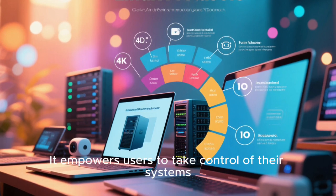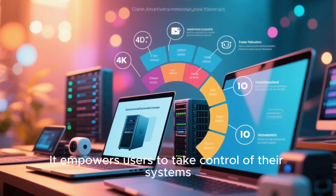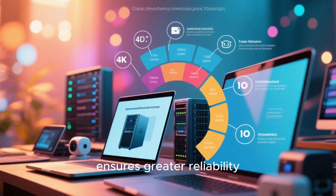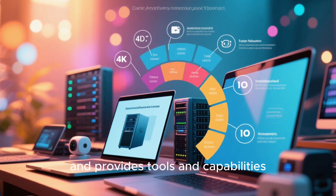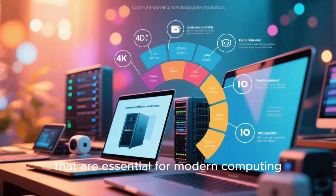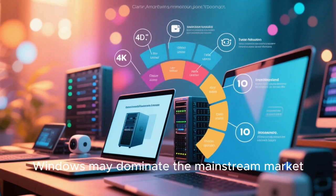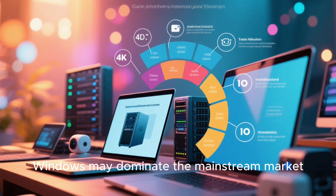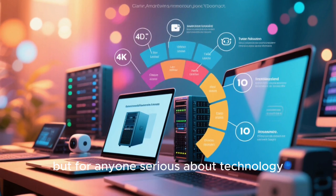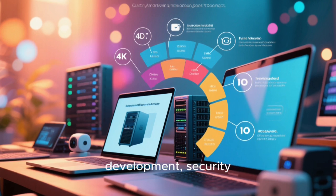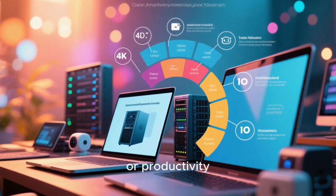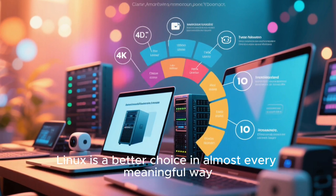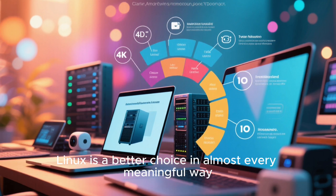It empowers users to take control of their systems, ensures greater reliability, and provides tools and capabilities that are essential for modern computing. Windows may dominate the mainstream market, but for anyone serious about technology, development, security, or productivity, Linux is a better choice in almost every meaningful way.